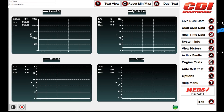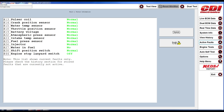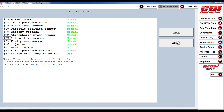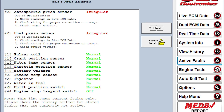MEDS is all about giving you the access to the data you need in the way you need it. Sometimes viewing data in a graph can be the most helpful. Clicking on Active Faults shows you all of the current active faults as well as status information on a number of parameters. If the ECM sees something wrong, here is where you can easily find it.